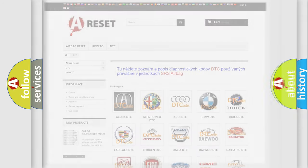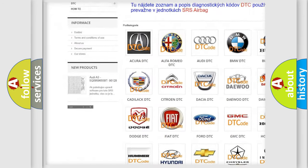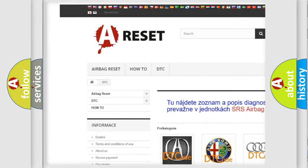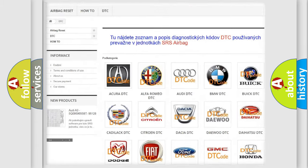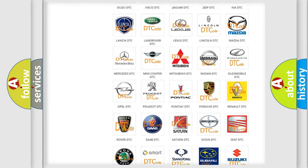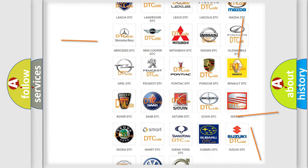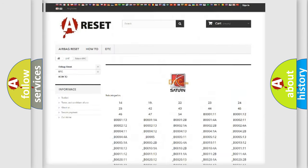Our website airbagreset.sk produces useful videos for you. You do not have to go through the OBD-2 protocol anymore to know how to troubleshoot any car breakdown.